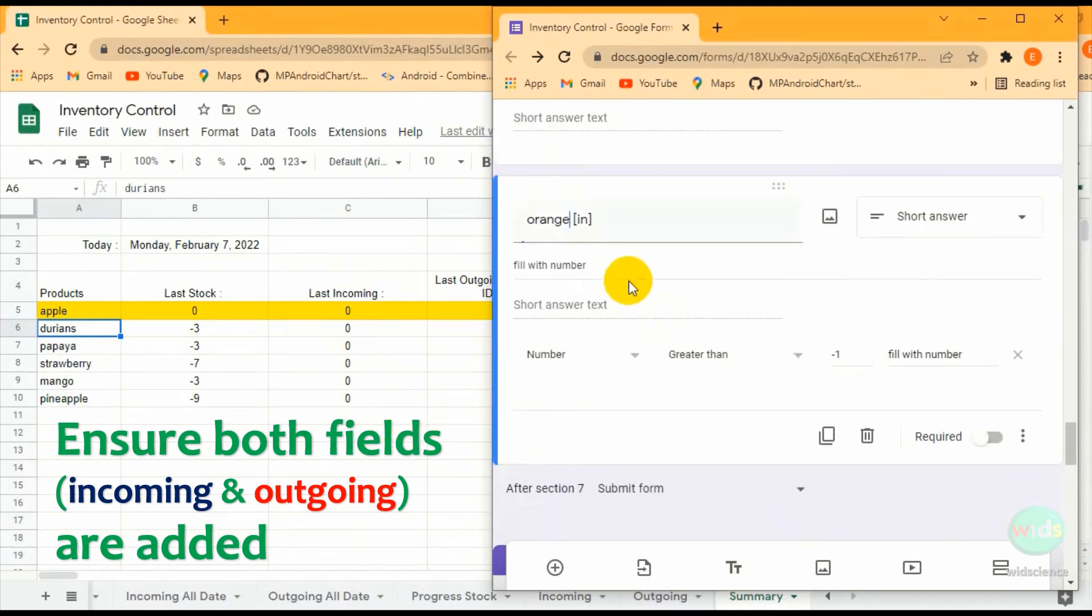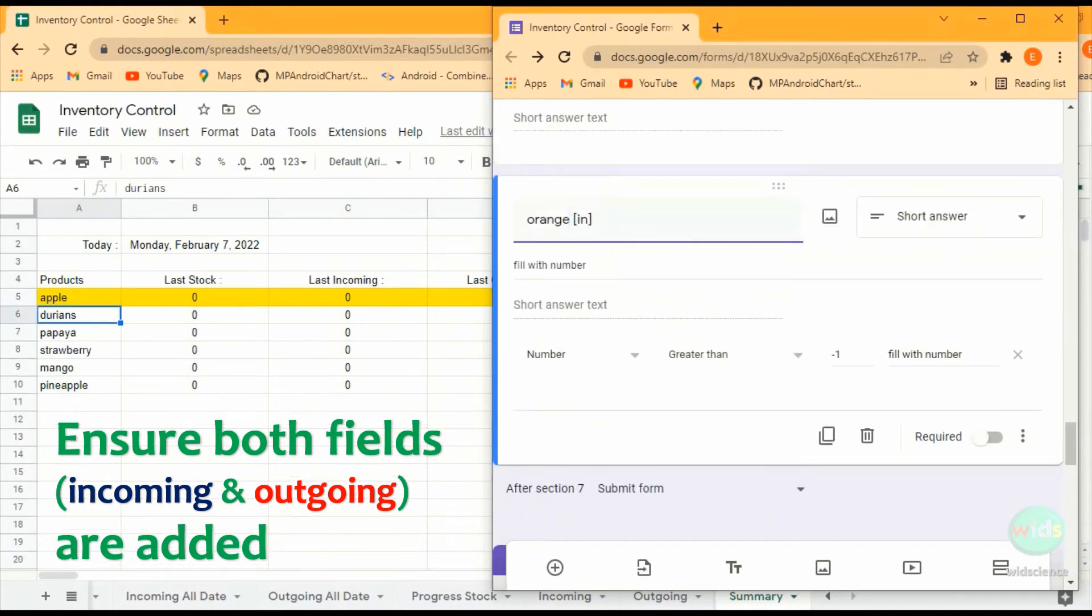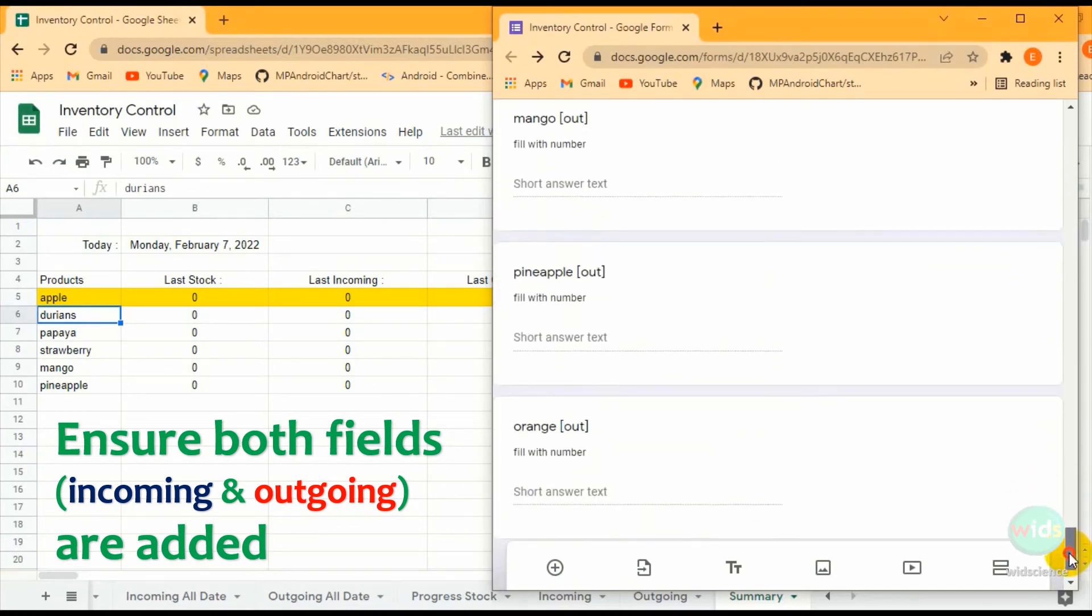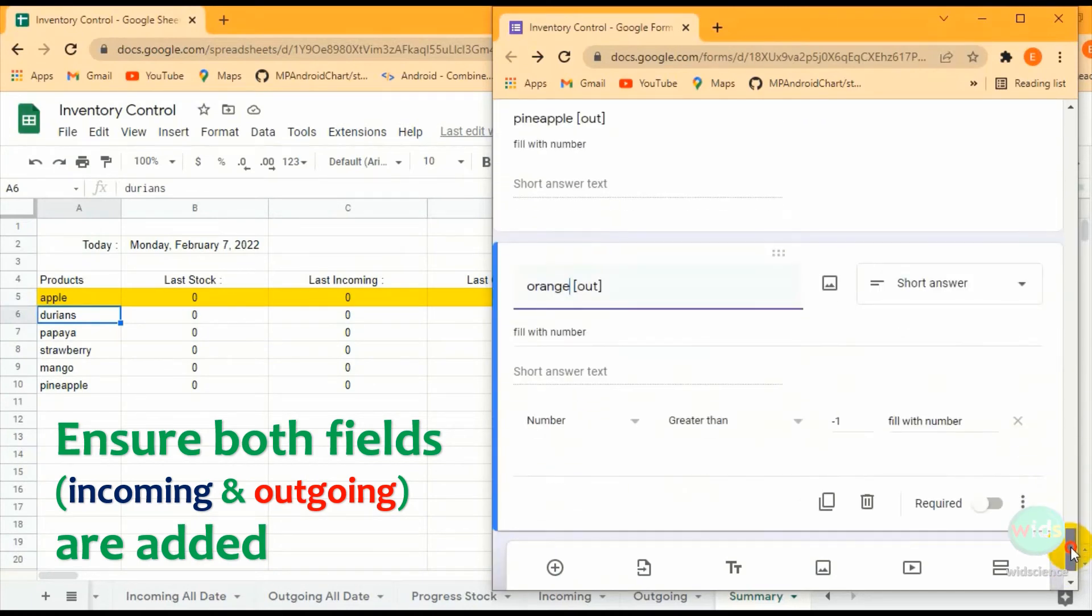Mistyping could make database miscalculation. To avoid this, please add product names one by one.